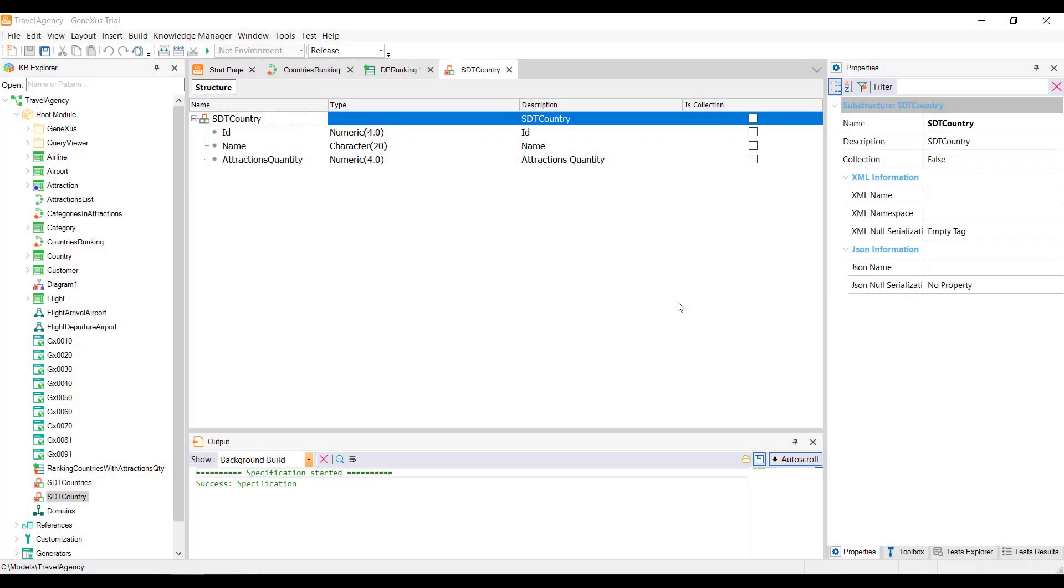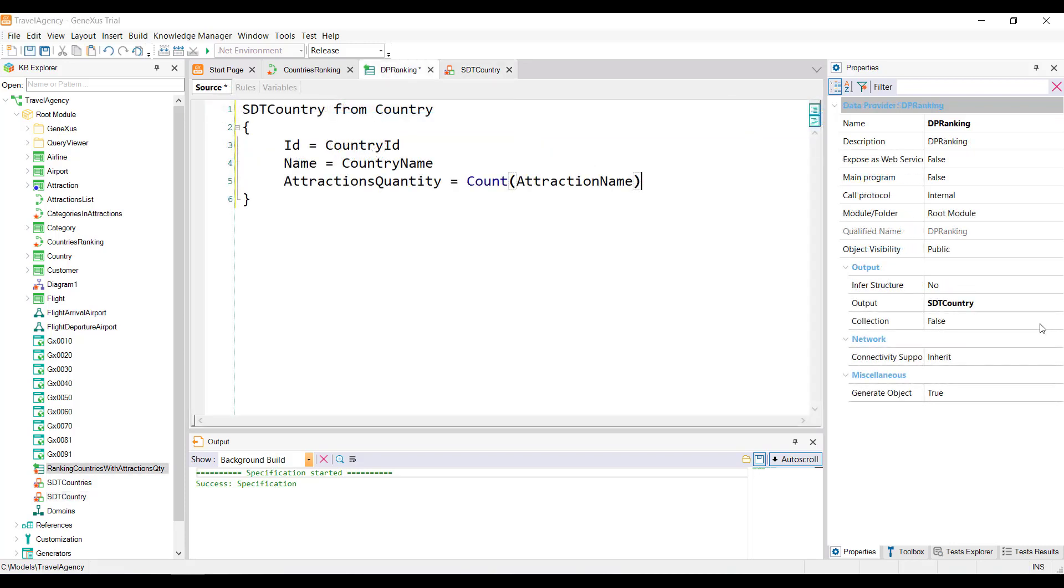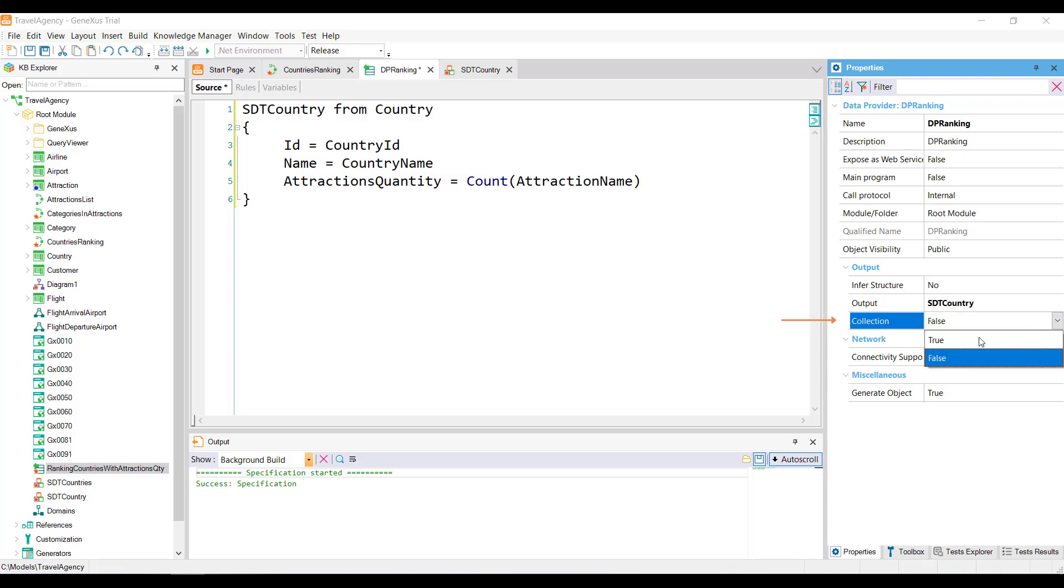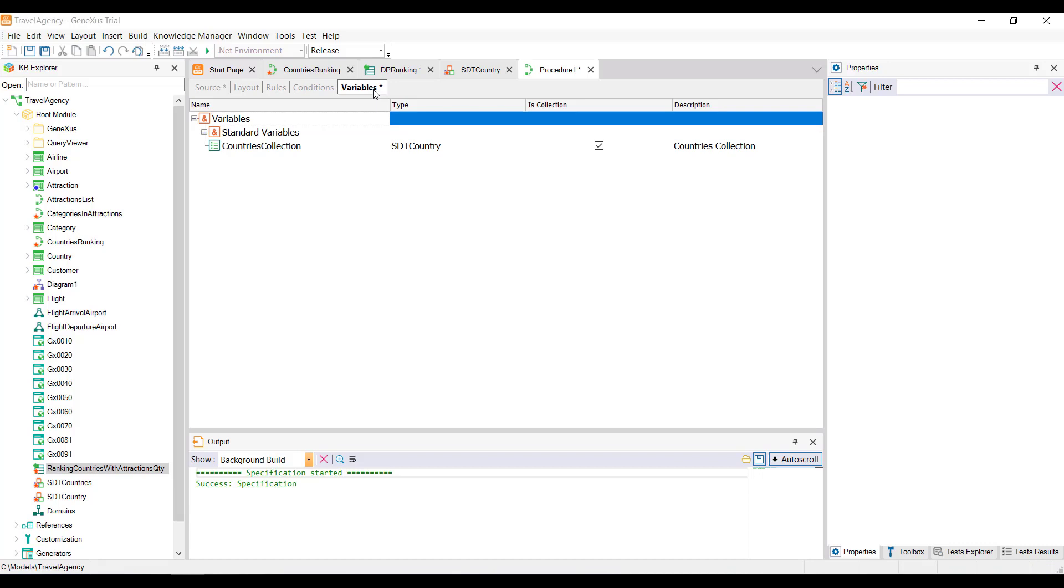Another way to implement the same requirement is from the SDT set as simple and not as a collection. In this case, the collection must be built by the data provider, and for that, its collection property must be set to TRUE. In this way, we are telling the data provider to return a collection of elements of SDT country type. Also, note that the collection name property is displayed, and a name has been automatically assigned to the collection. When invoking the data provider from the procedure source, we must define the country's collection variable as a collection of the structured data type SDT country. Note that the syntax used to invoke the data provider does not change, only that the variable that receives the result is based on a simple SDT. Therefore, in order to receive the collection returned by the data provider, we must declare it as a collection by selecting the IS COLLECTION checkbox.